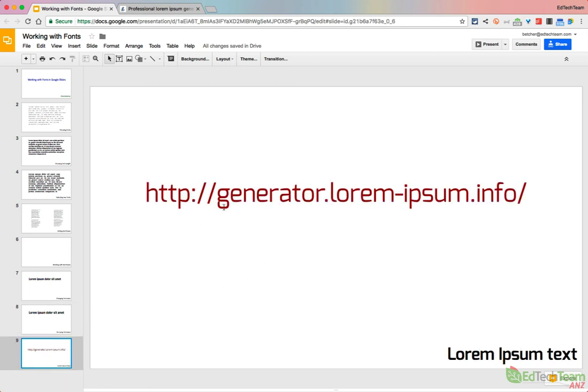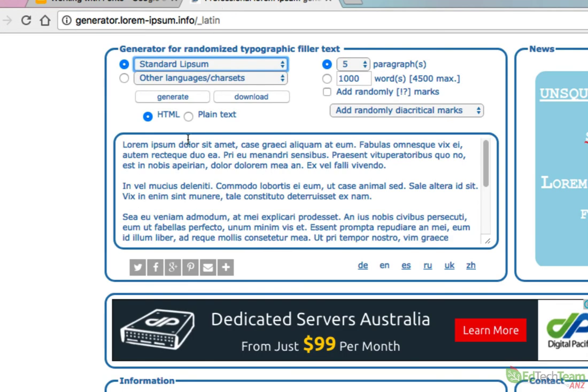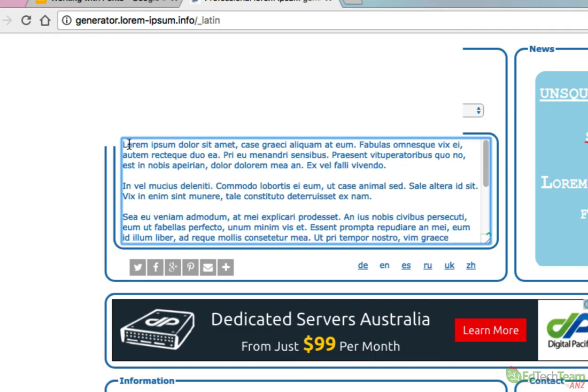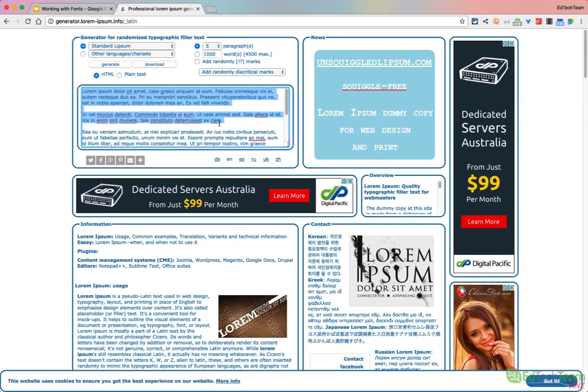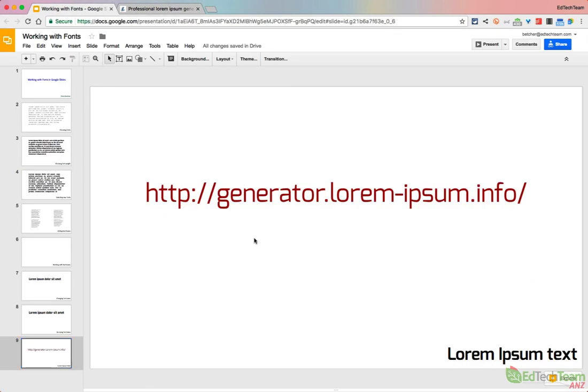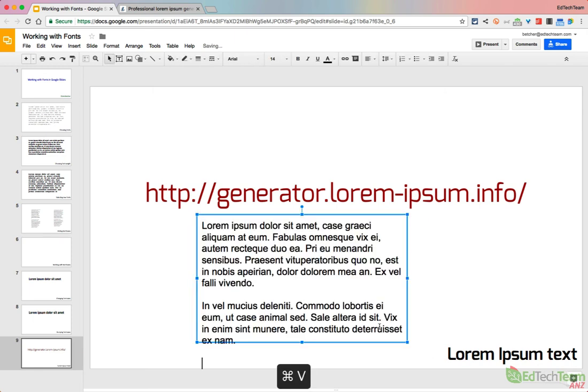And the website looks like this. Then you can simply go up here into this section here, choose how many paragraphs or how many words you want, and say generate, and then it will generate this text which you can then copy, and go back to your work, and draw a text box, and paste. So there you go, some tips for working with fonts and text in Google Slides or Google Docs.